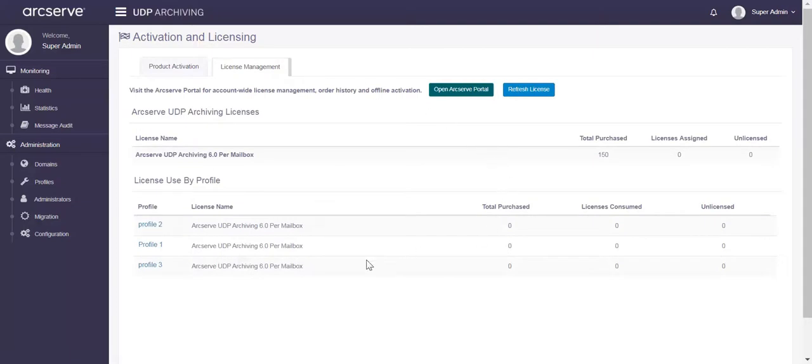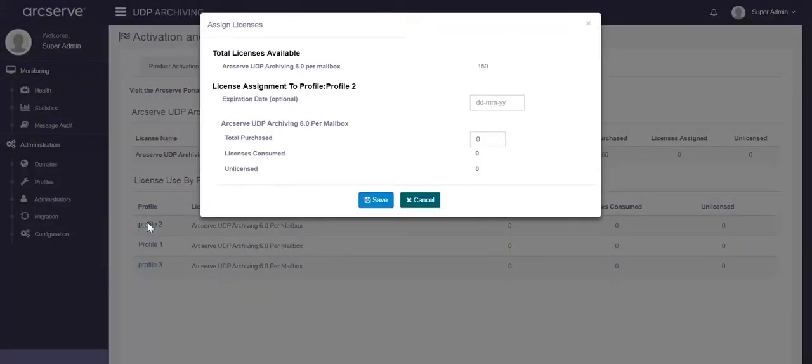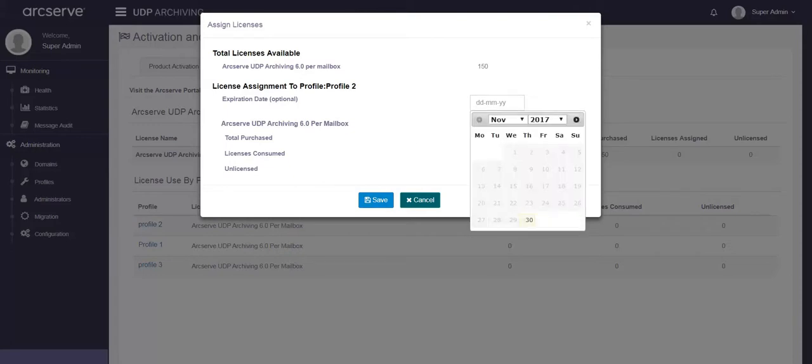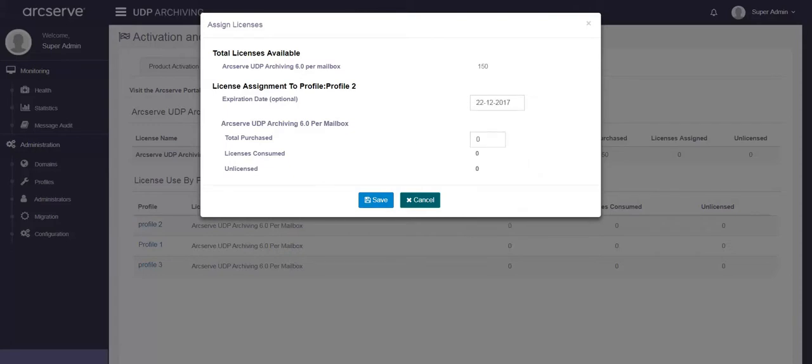Click a master admin profile to assign licenses. From the assign licenses dialog, we can set an expiration date for licenses. This step is optional. Let's enter the desired number of licenses in the total purchase field and click save.